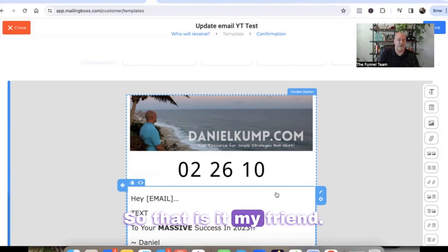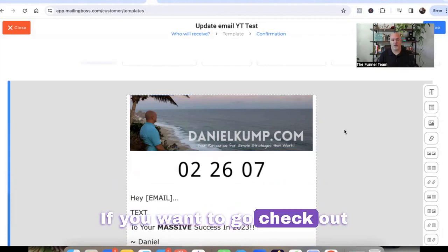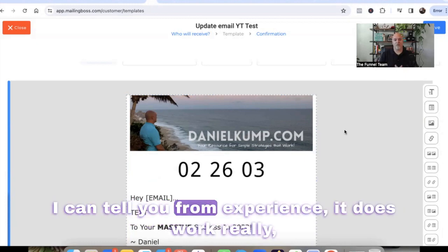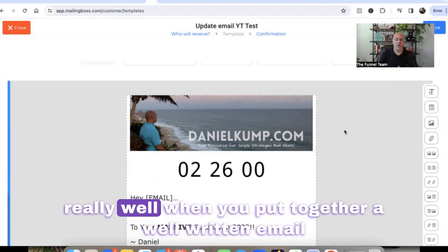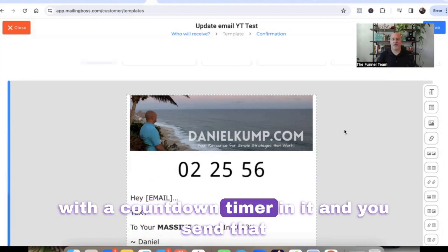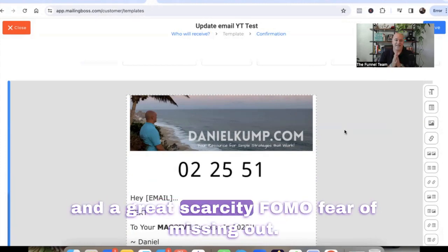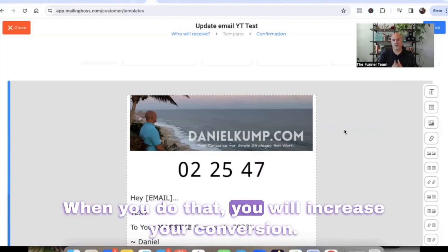That is it, my friend — super simple and easy to use. If you want to check out Centric for your email marketing needs, I can tell you from experience it works really, really well. When you put together a well-written email with a countdown timer, send that out to your list with a great call to action and a great scarcity FOMO — fear of missing out — you will increase your conversions.